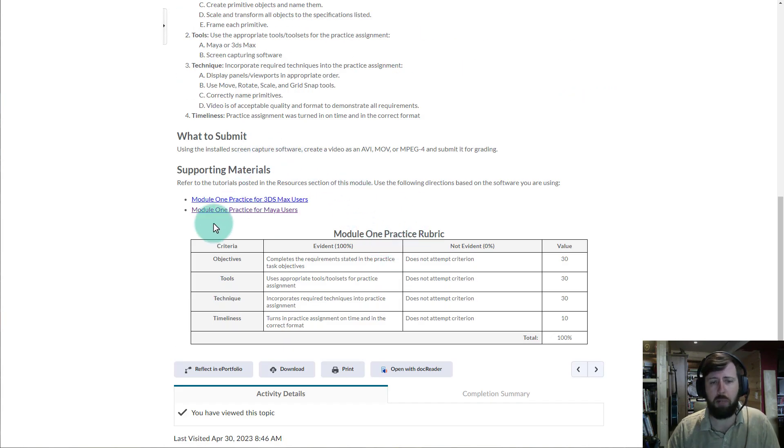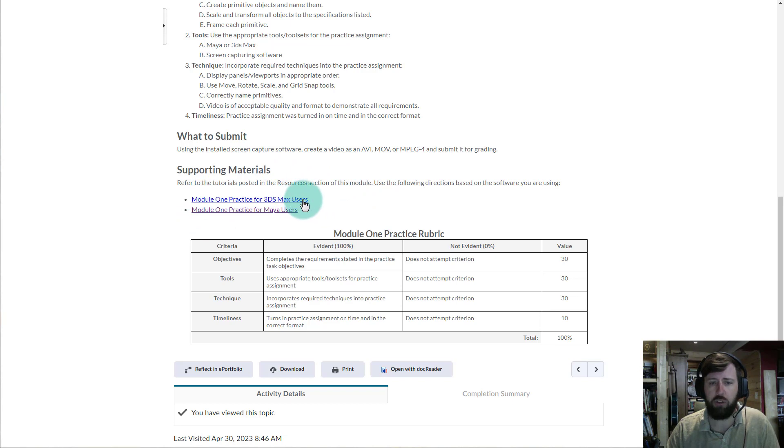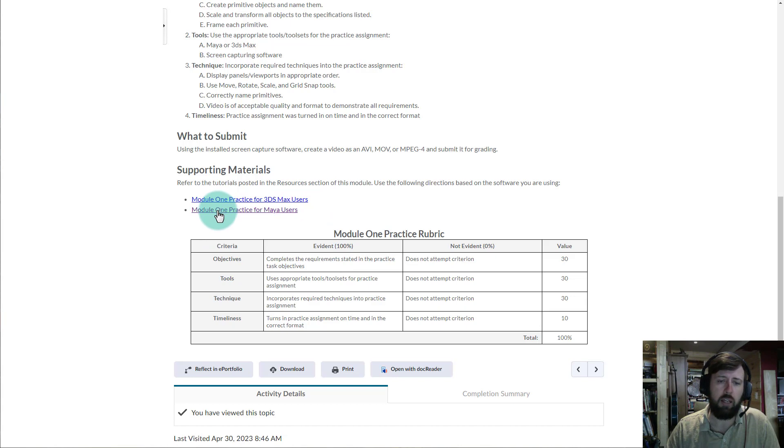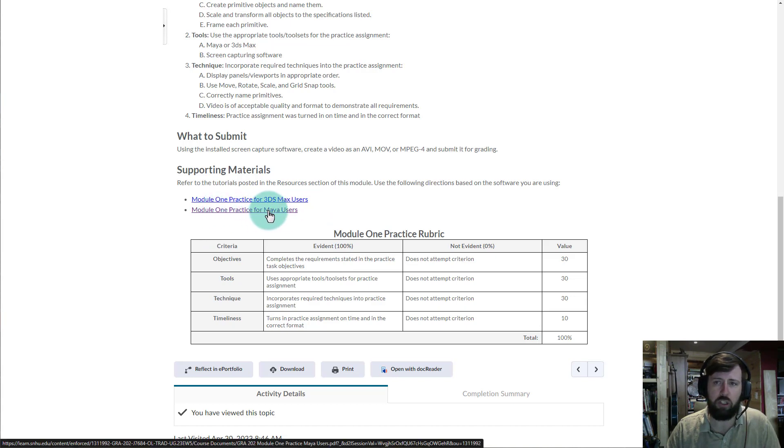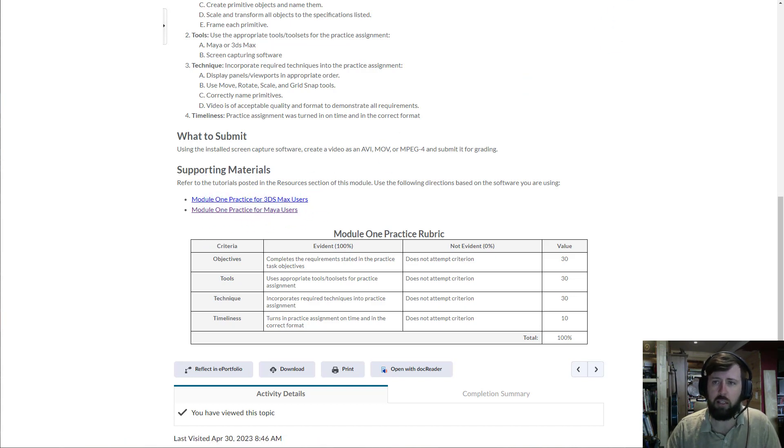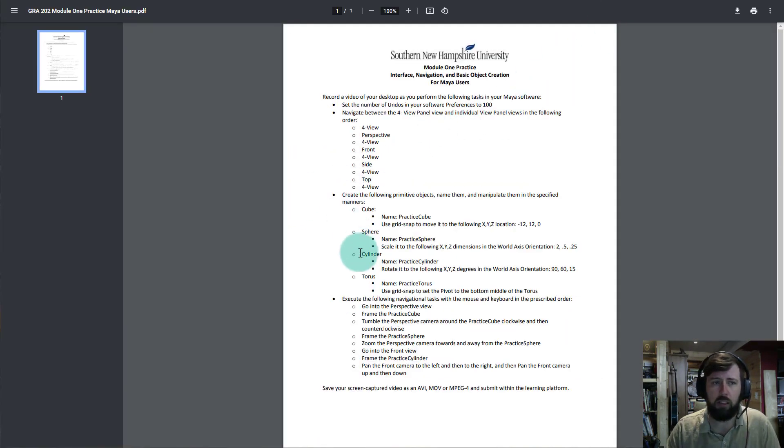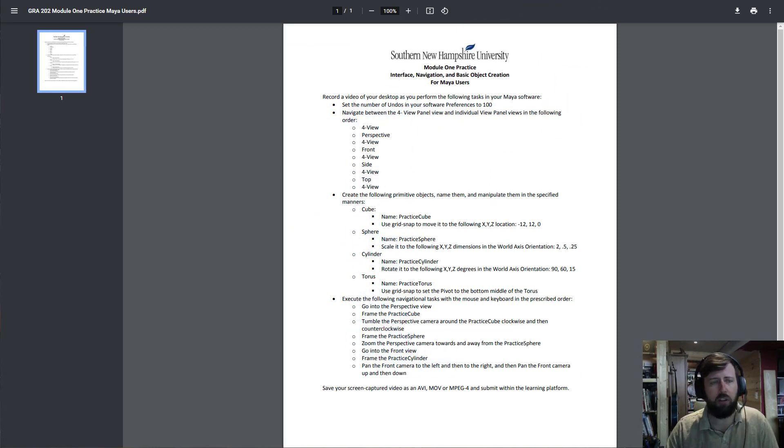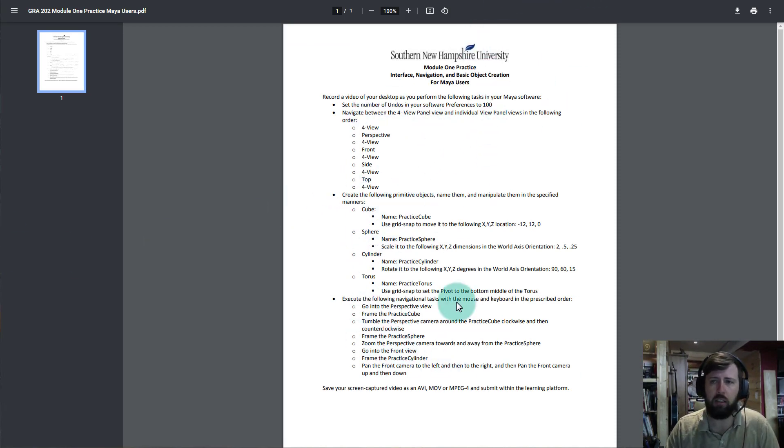If I scroll down to the bottom, you'll see Module 1 Practice for 3ds Max users. You'll want to click on that if you're going to use 3ds Max and then Module 1 Practice for Maya users. If I click on that, it will bring me to here. So I'm going to put this on my other screen and kind of go through this.